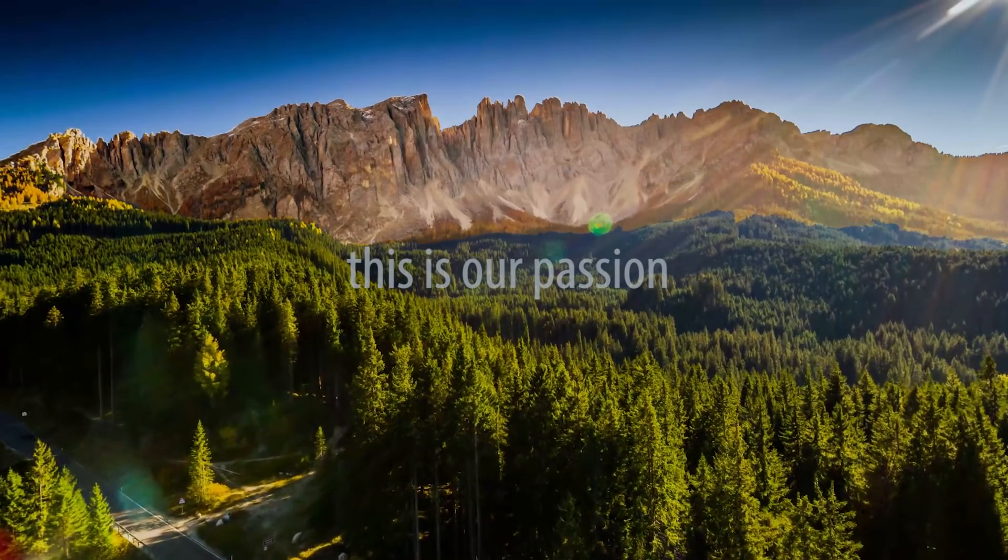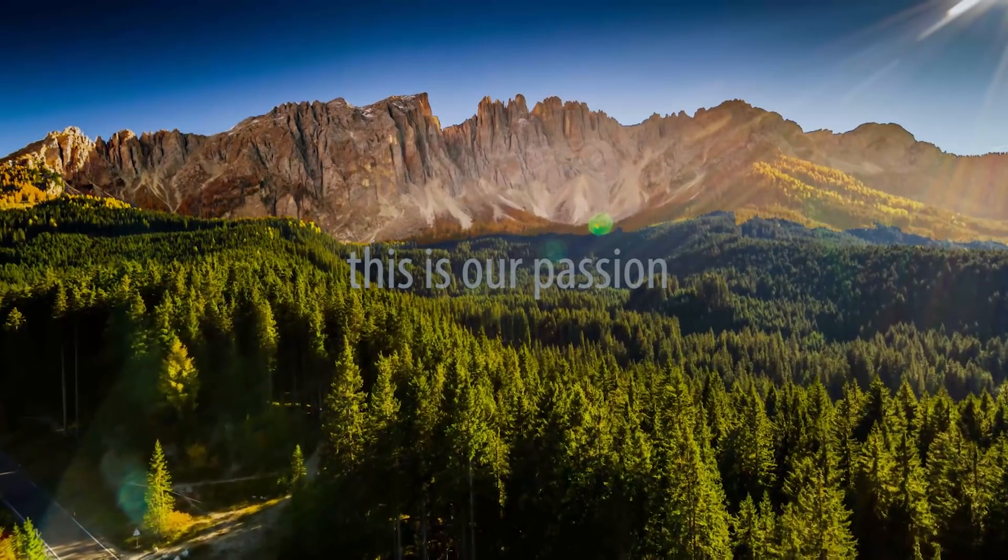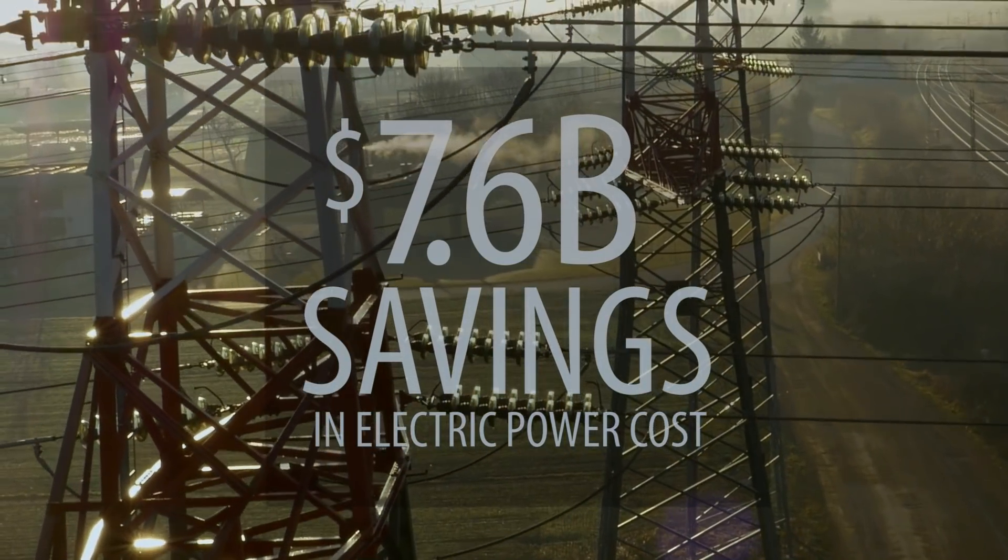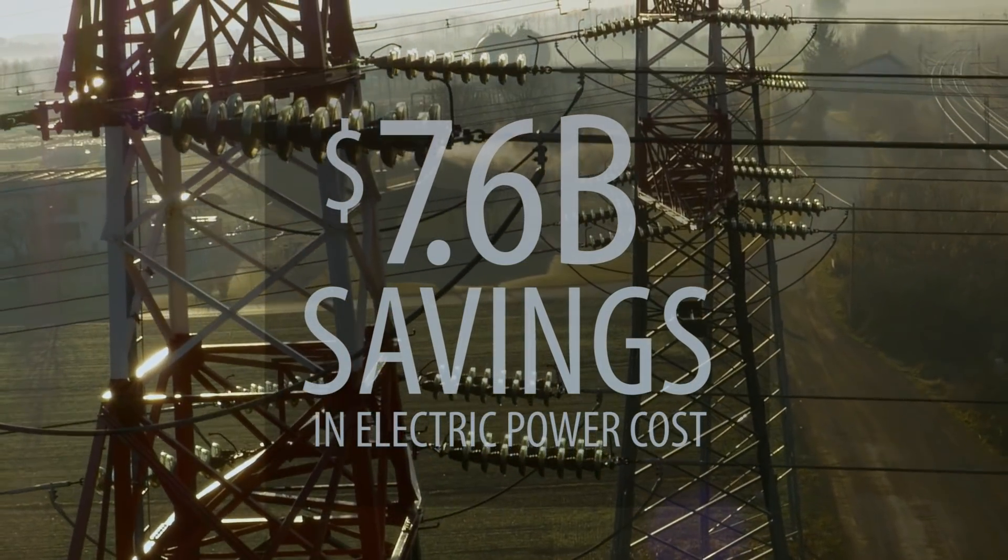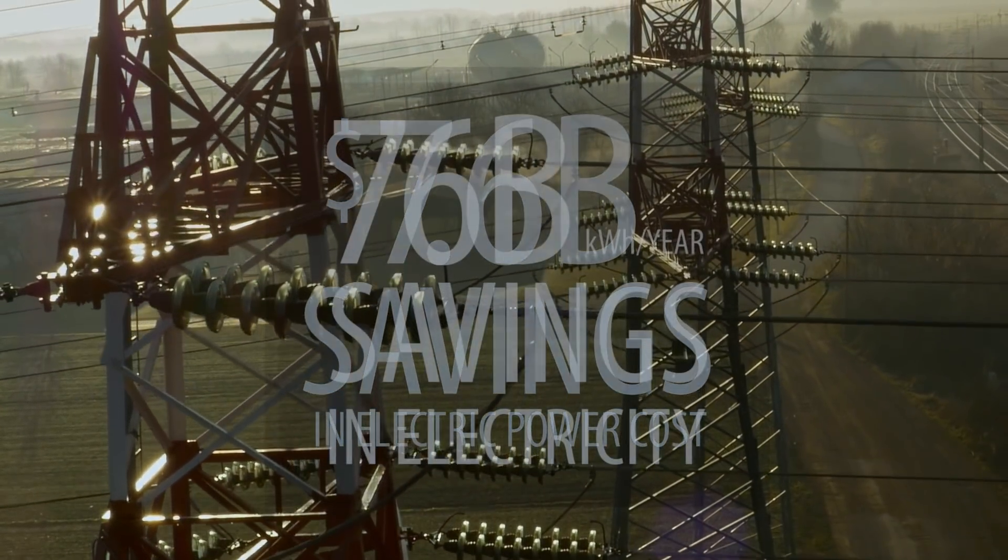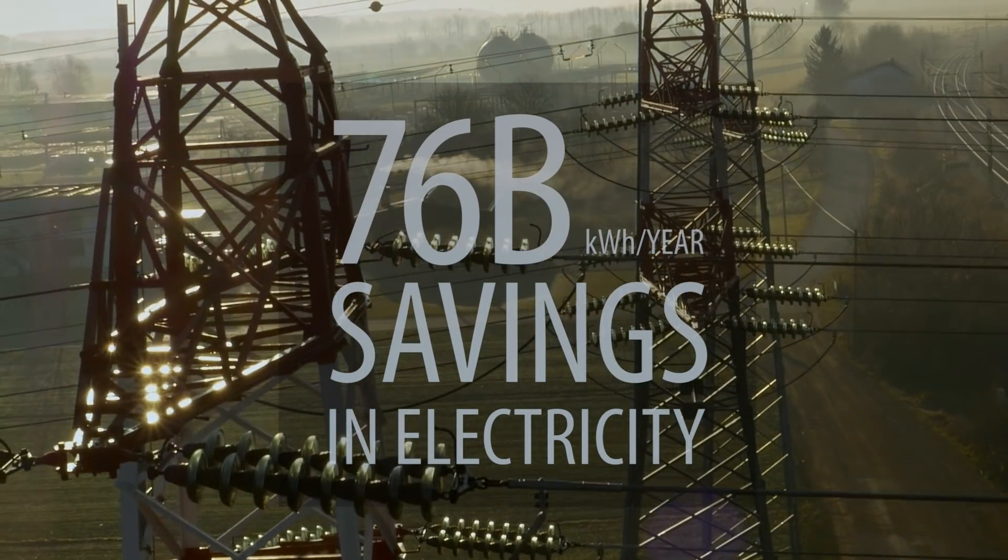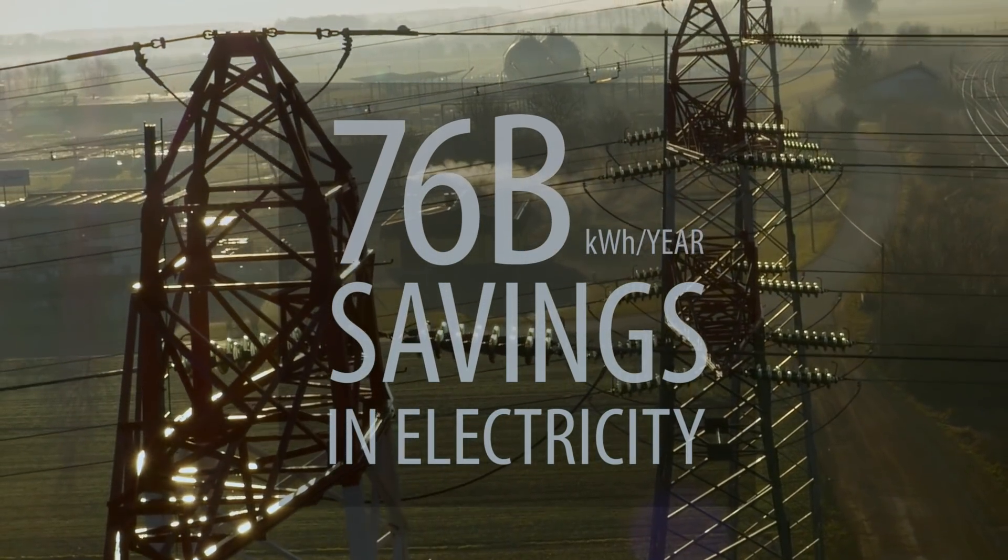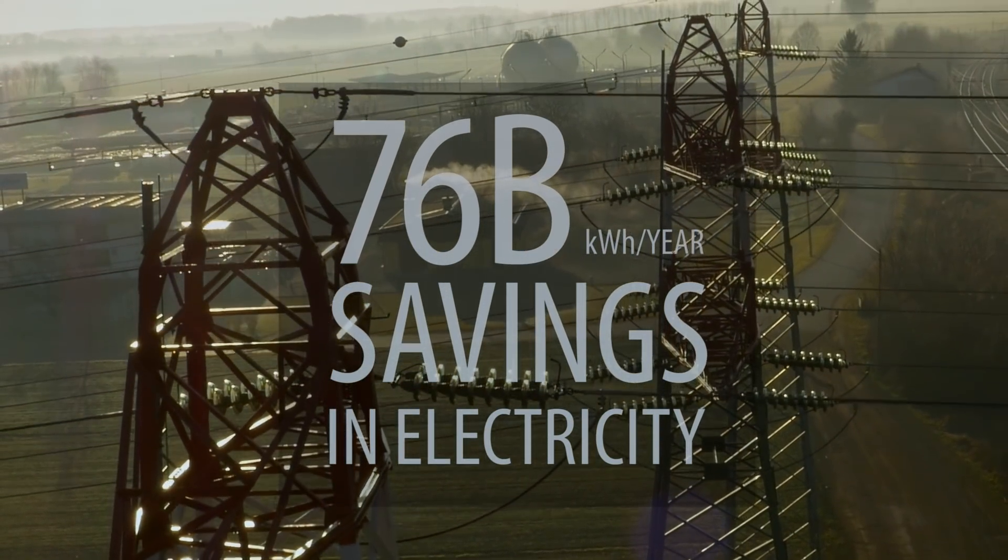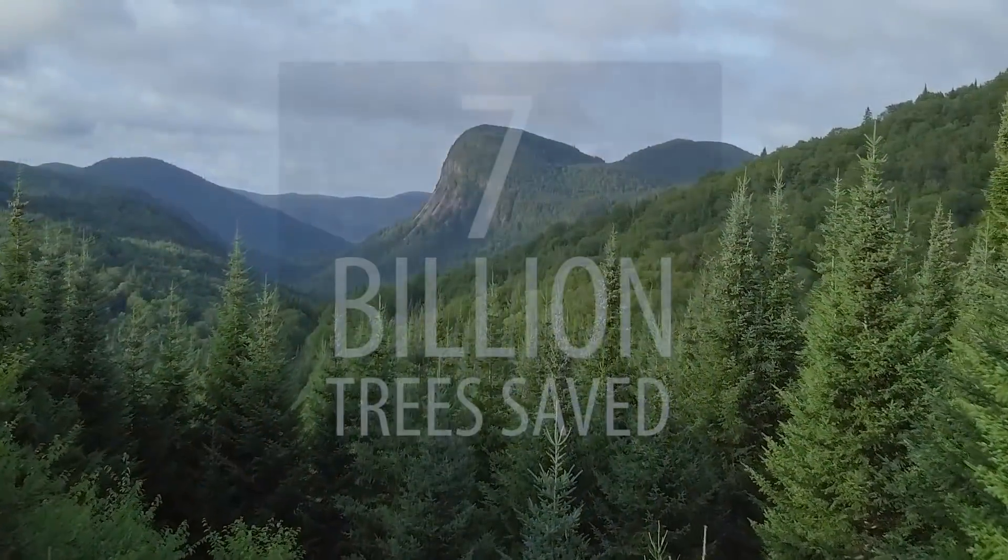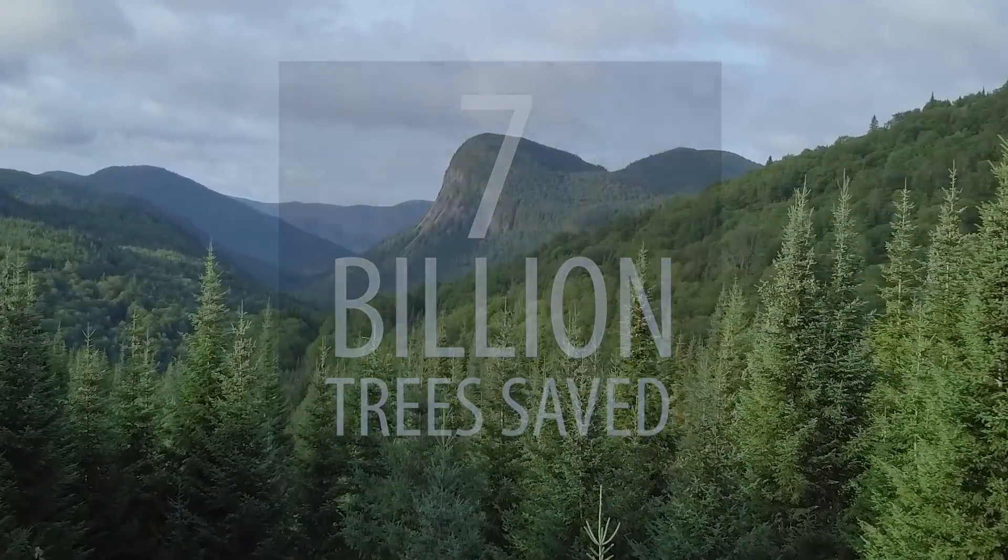Worldwide usage of Supermicro high-efficiency servers could save up to $7.6 billion in electricity costs, 76 billion kilowatt hours per year of electricity, or the equivalent of 7 billion trees.